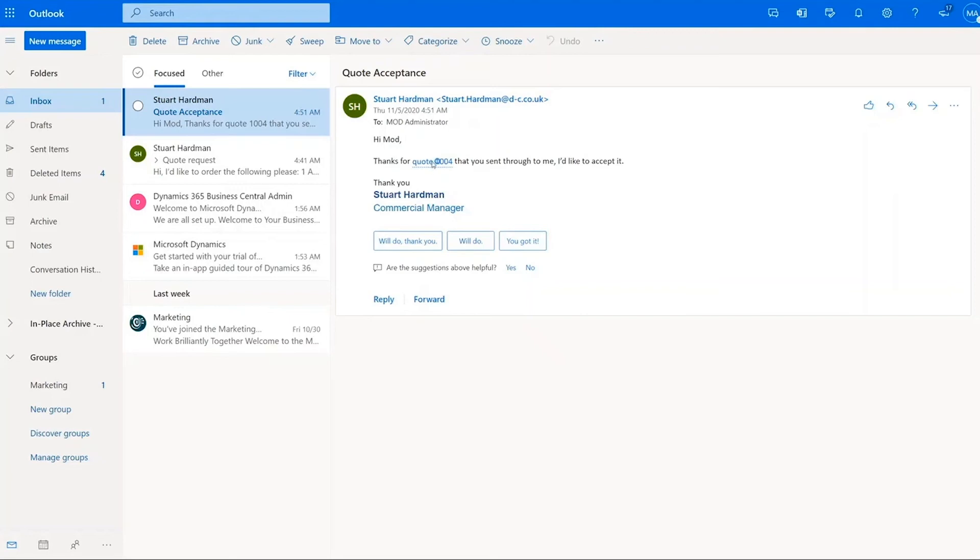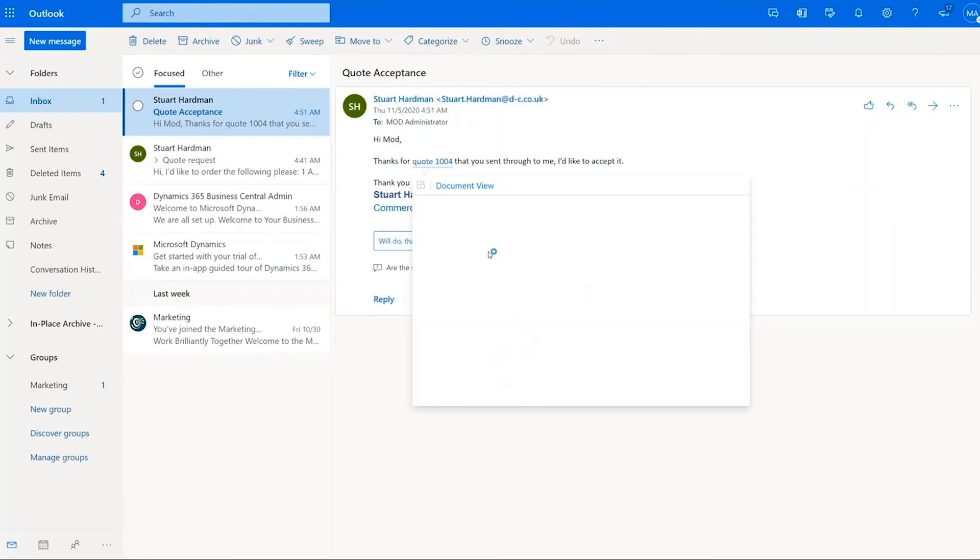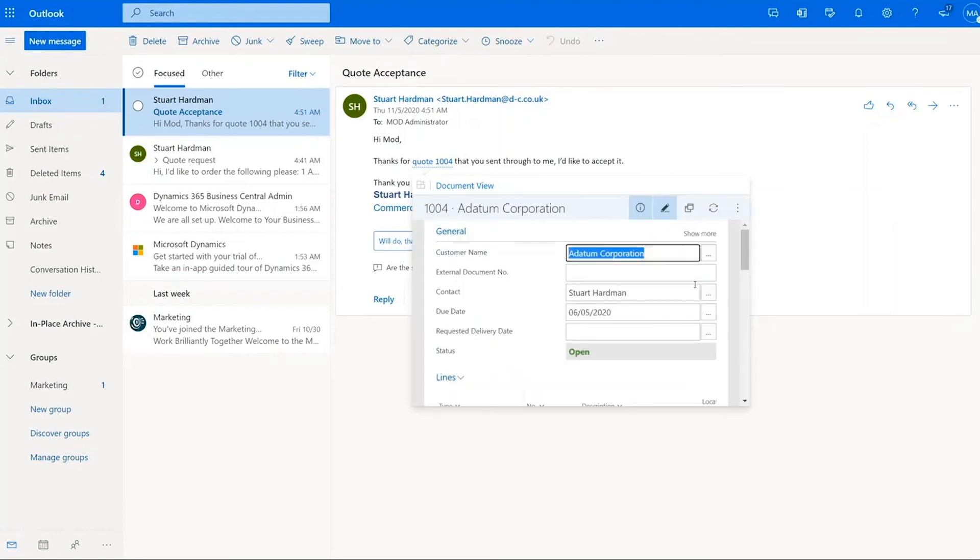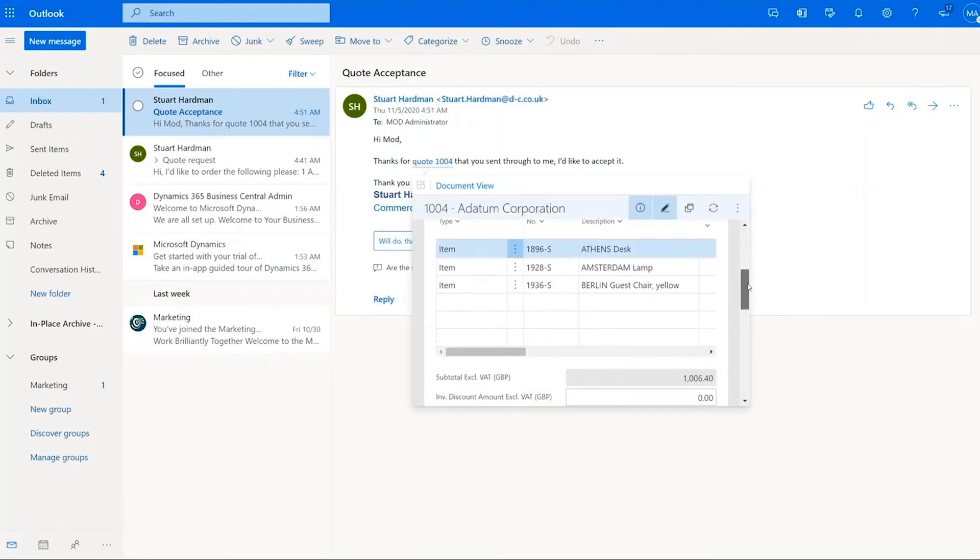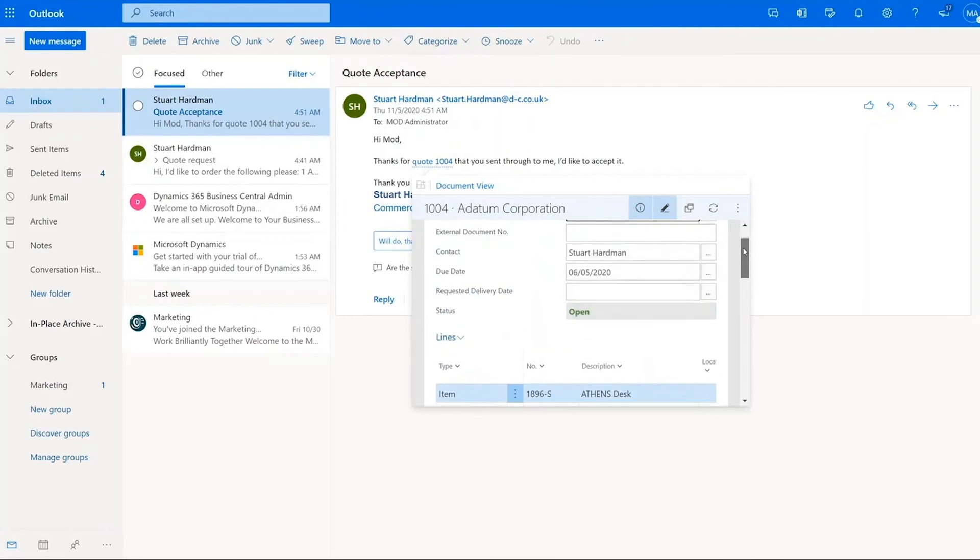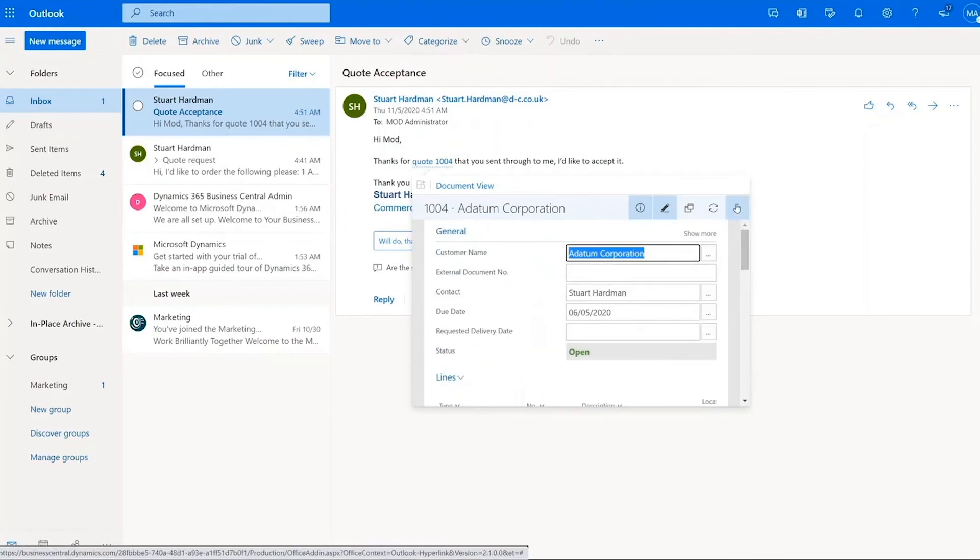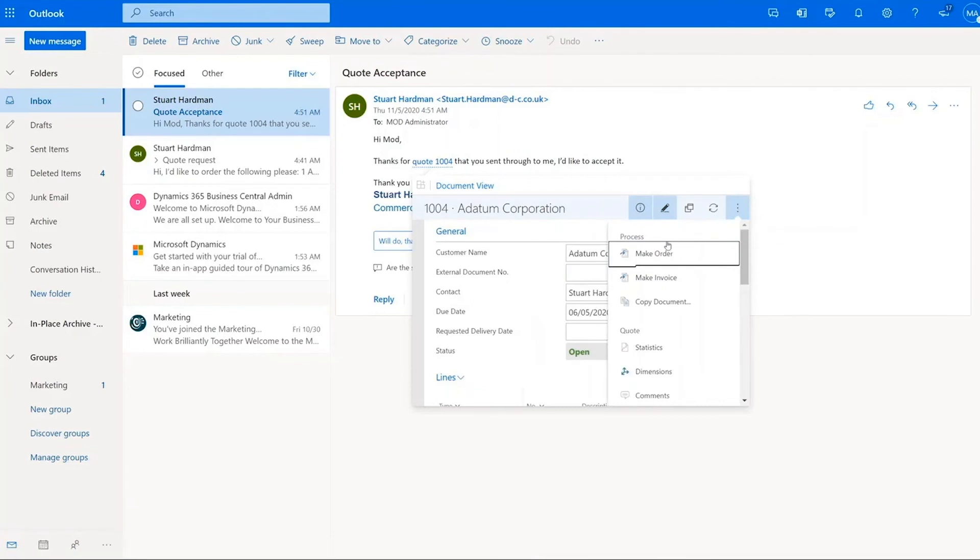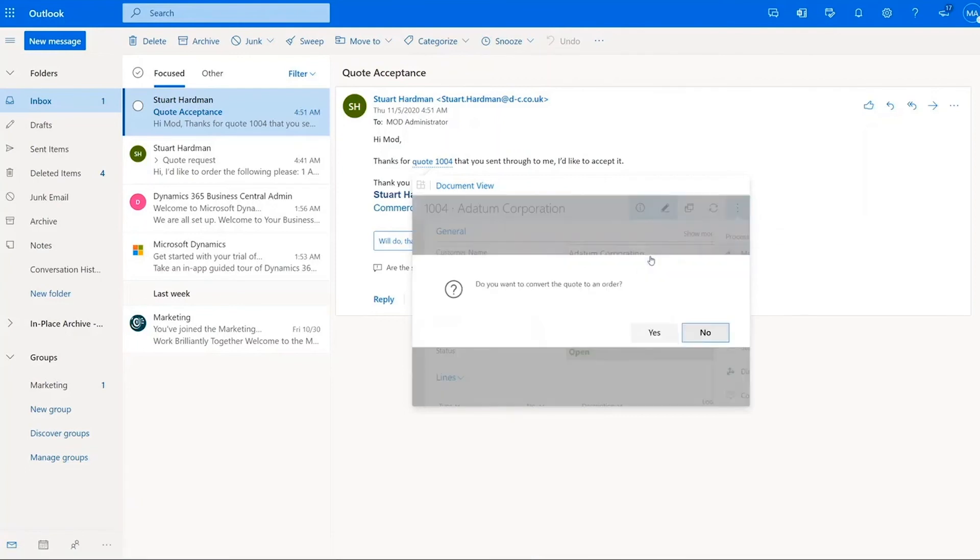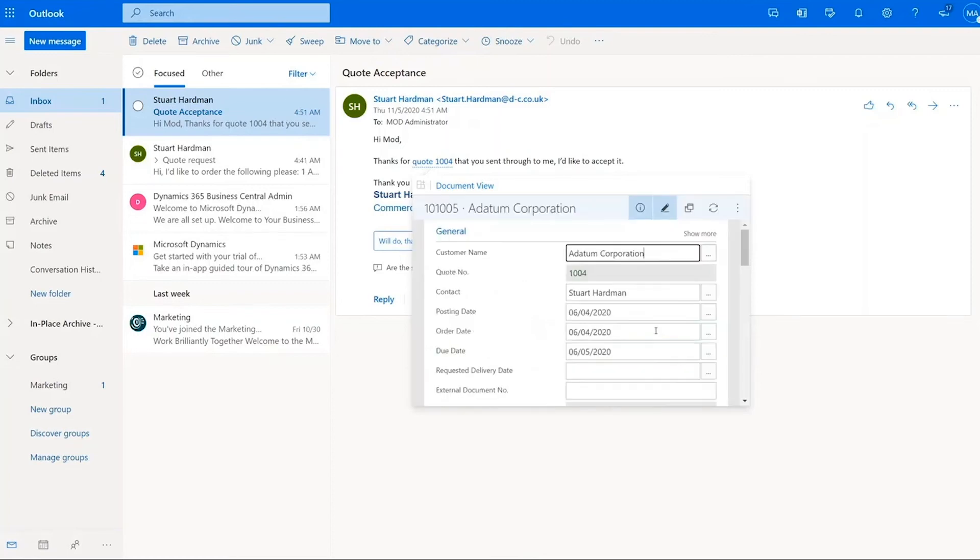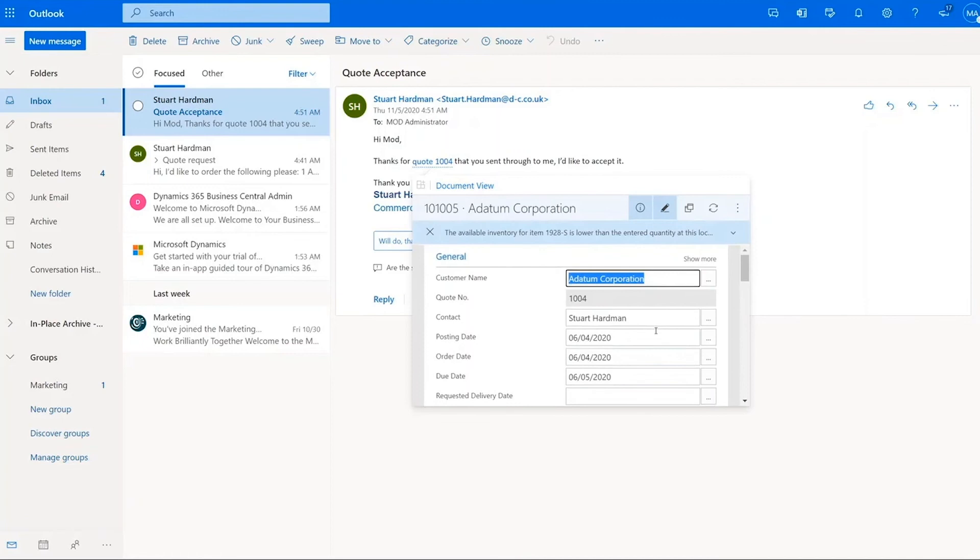So if I click on it, it immediately gives me a pop out view back into Business Central. So I can see the quote that's been sent through to Stuart and the items on it. And he said he wants to accept it. Fantastic. So the next step is from here, from this pop out window in Outlook, I can convert this quote into an order. Do you want to convert it? Yes, I do. And off it goes.